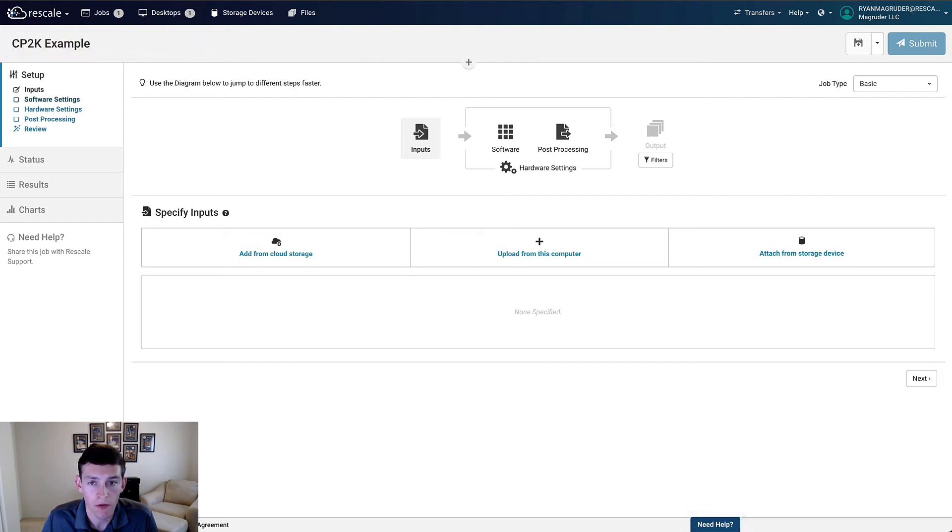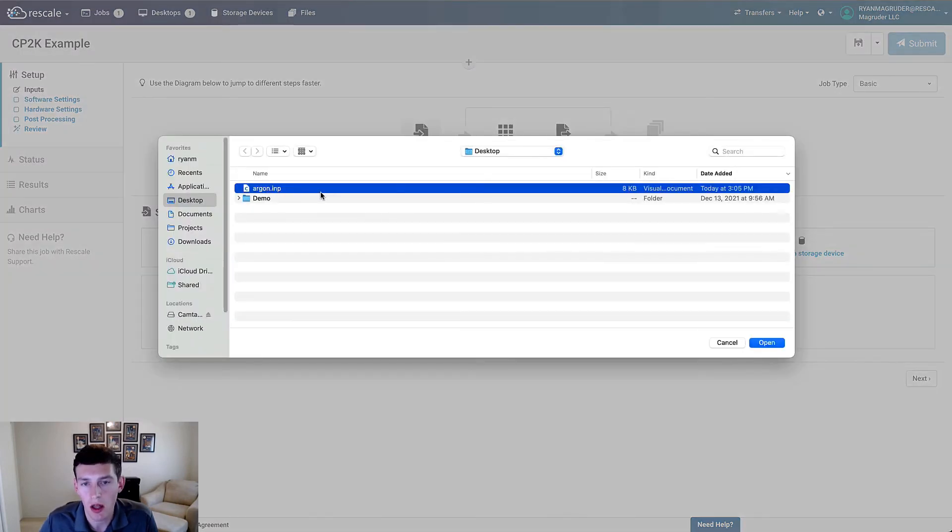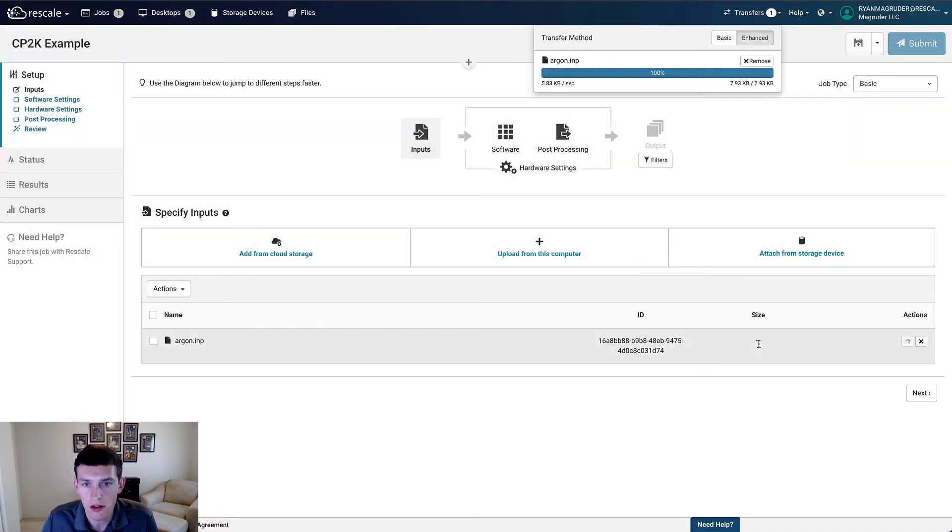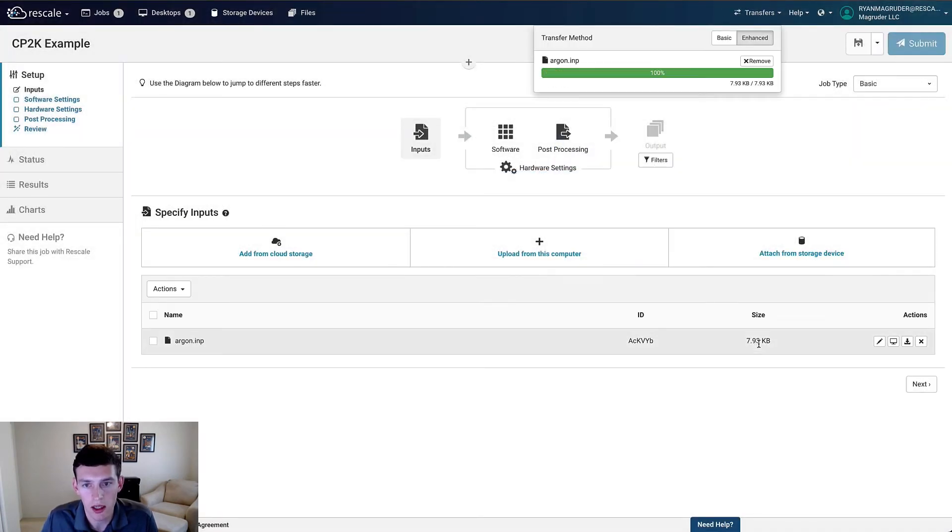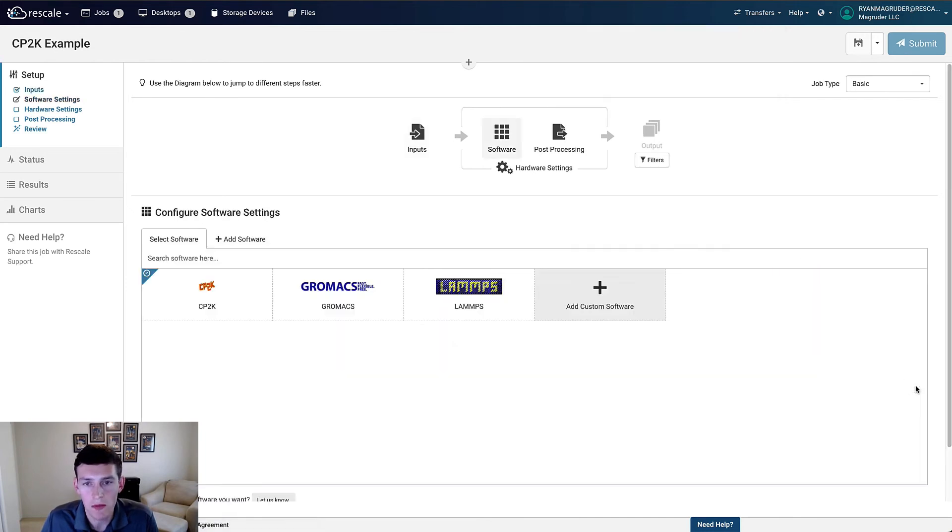Our first step is to attach input files, so we'll upload the argon input file from our local machine, but we could also have attached it from our cloud storage if we'd already uploaded it for a different job. Once the file is uploaded, we'll click Next, and this file uploads very quickly, but we could have moved forward with the setup and it would have continued to upload in the background if it was a larger file too.